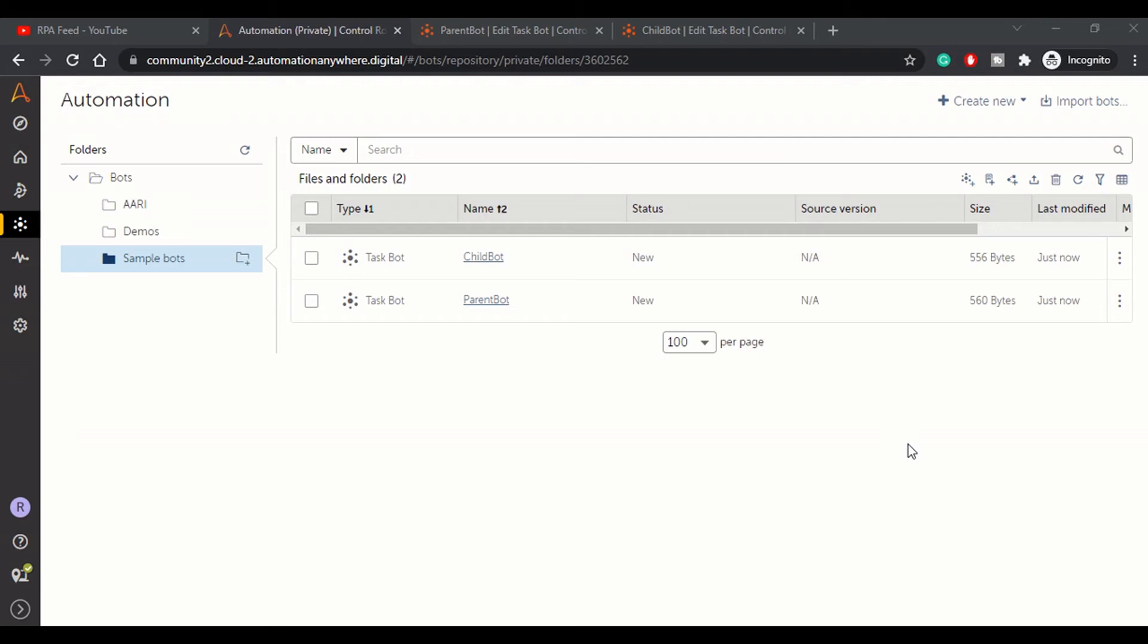Hey guys, welcome to RPA Feed. In today's video we'll be looking at how we can pass values from one task to another, or we can say from parent bot to child bot.